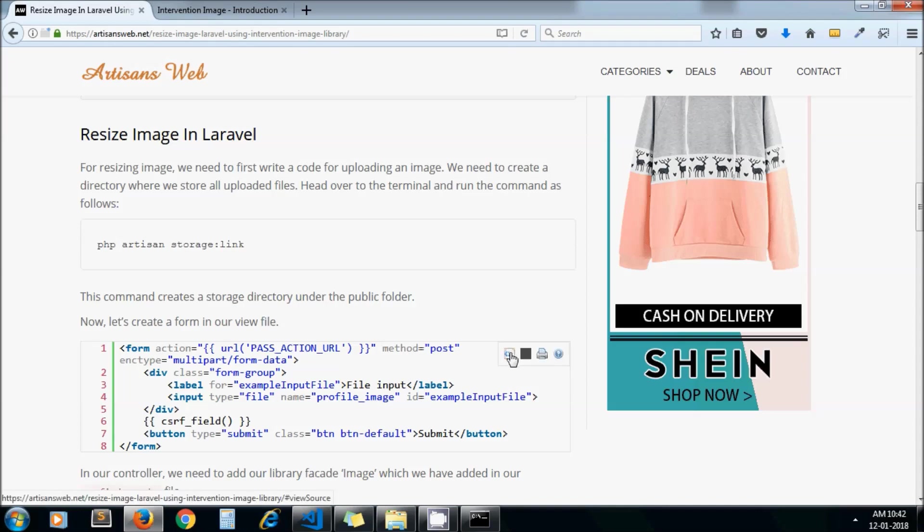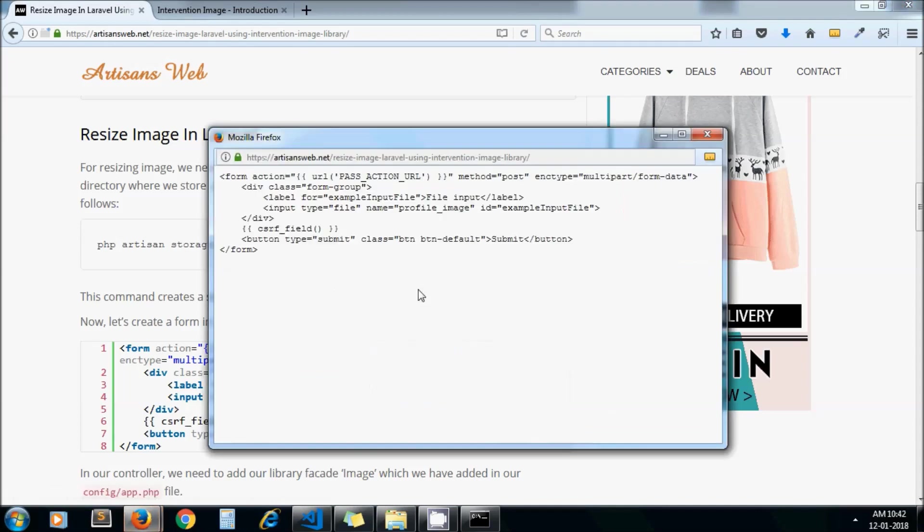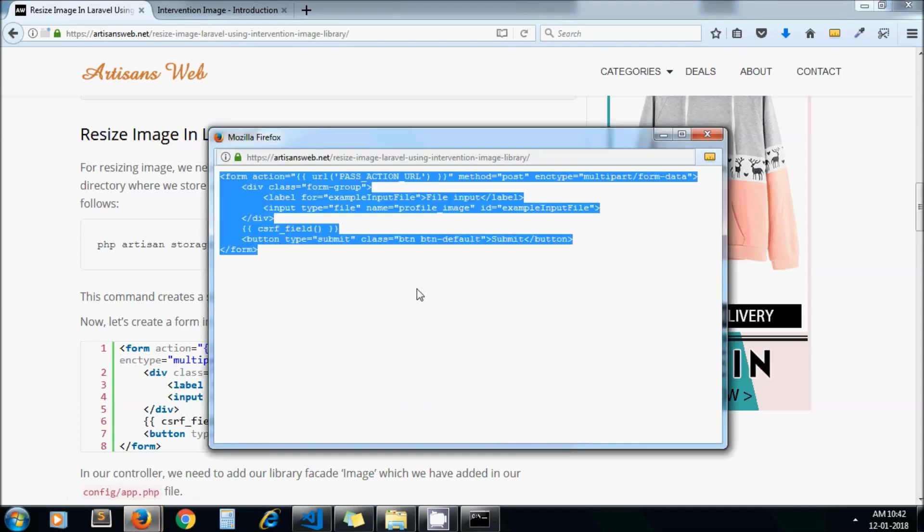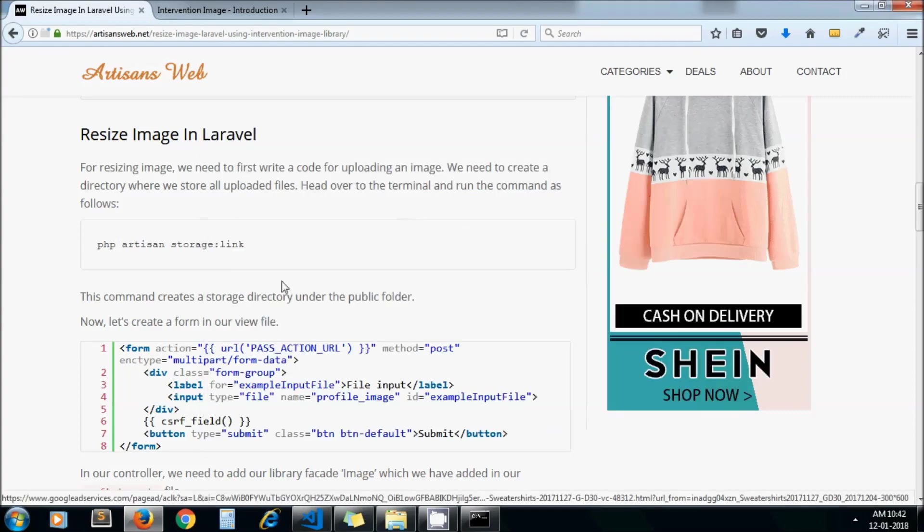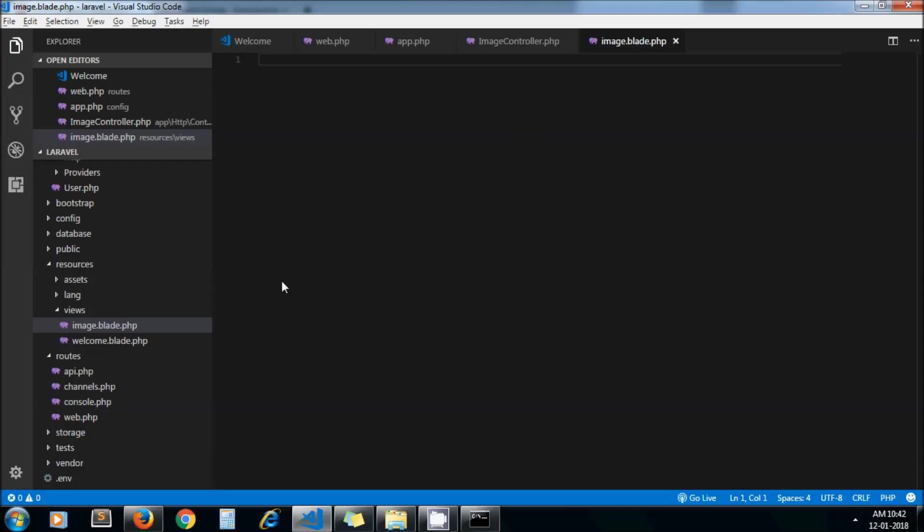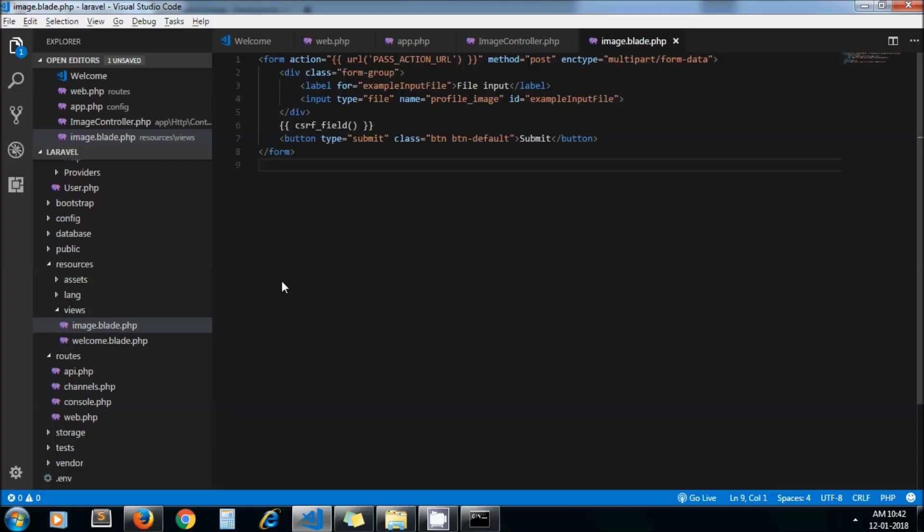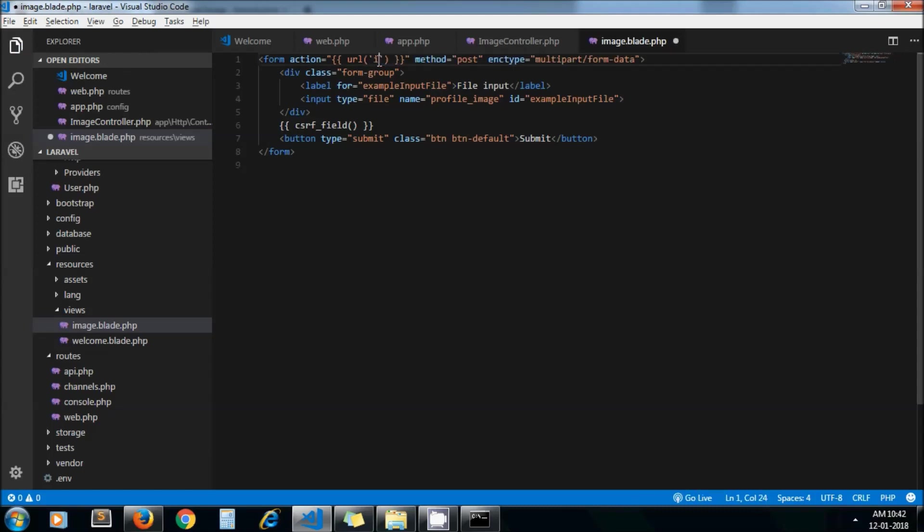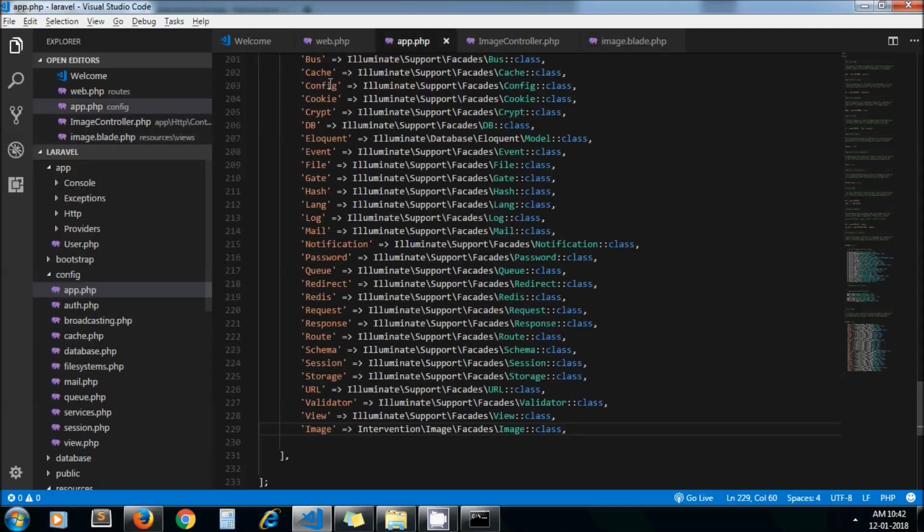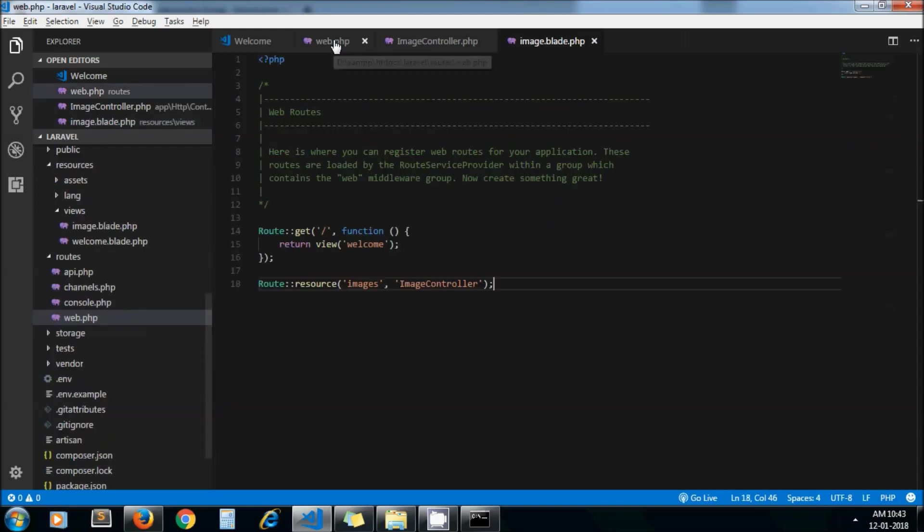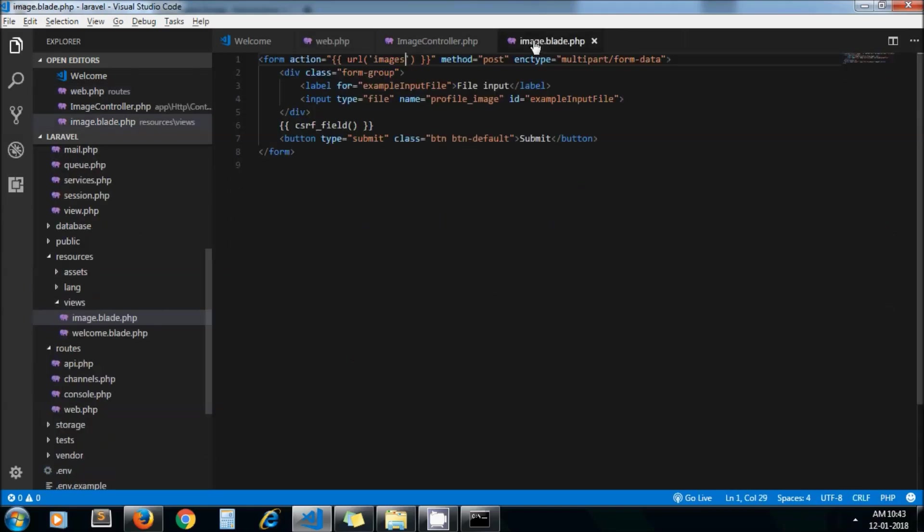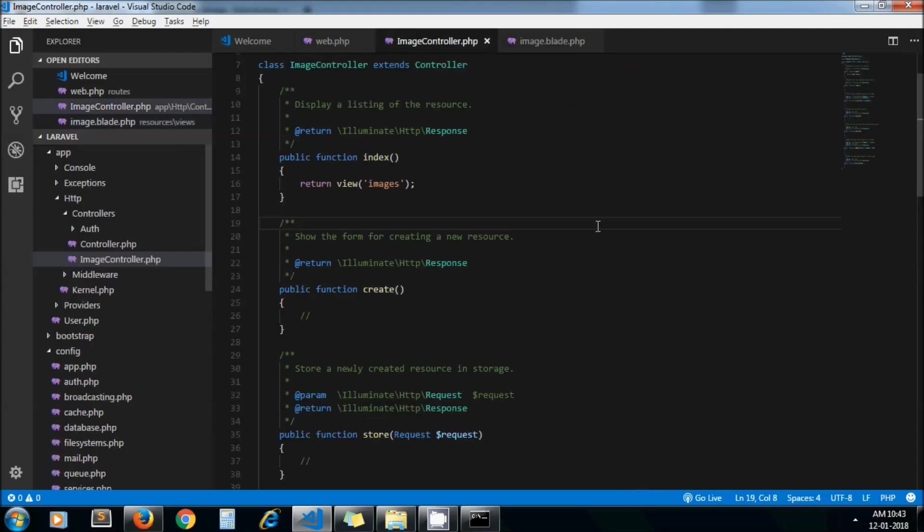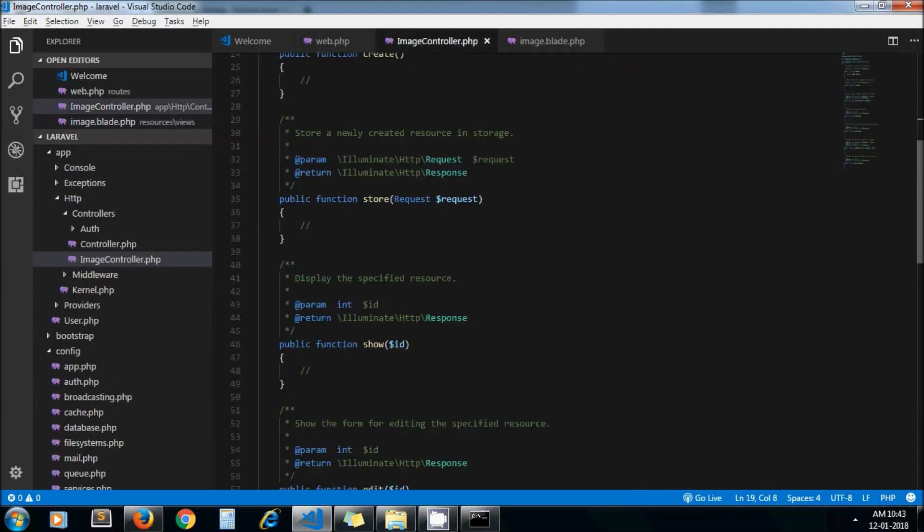Now I will copy this code of our form and paste it into my blade file. Here we need to send images because by passing images as action it will post to the store method of your controller.